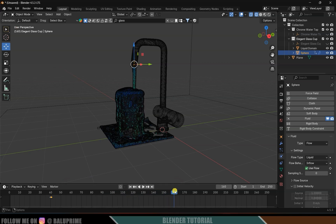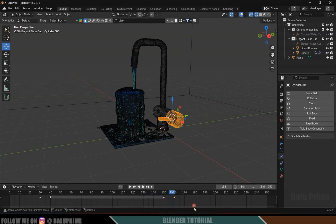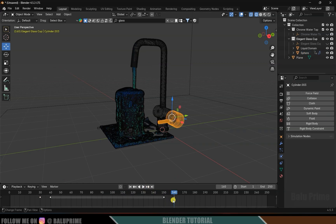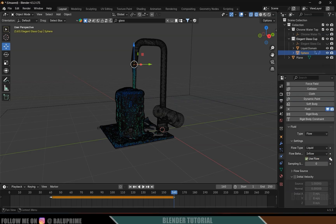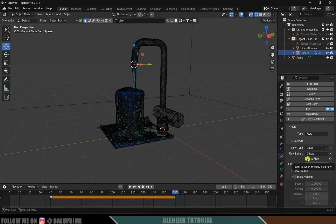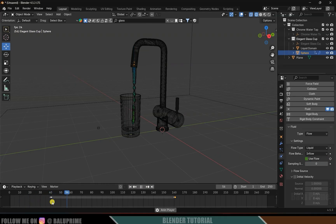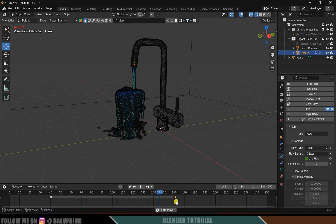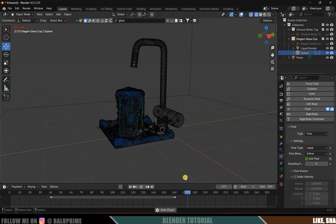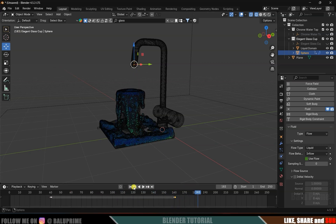We want the simulation to stop after the 160th frame. Go to frame 160, select the sphere, and add a keyframe to the Use Flow option. Move one frame forward, disable Use Flow, and add a keyframe. Now the liquid simulation starts at frame 41 and stops at frame 161.